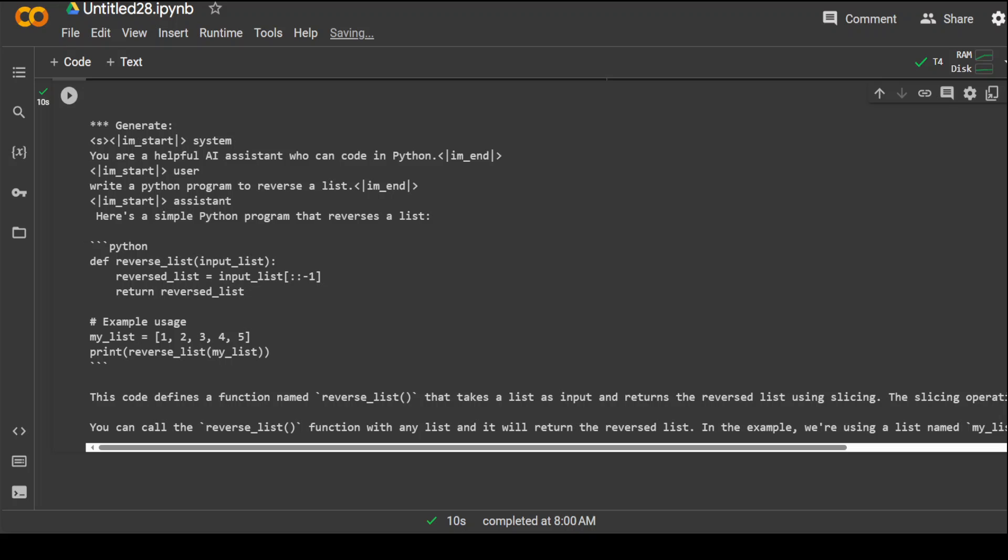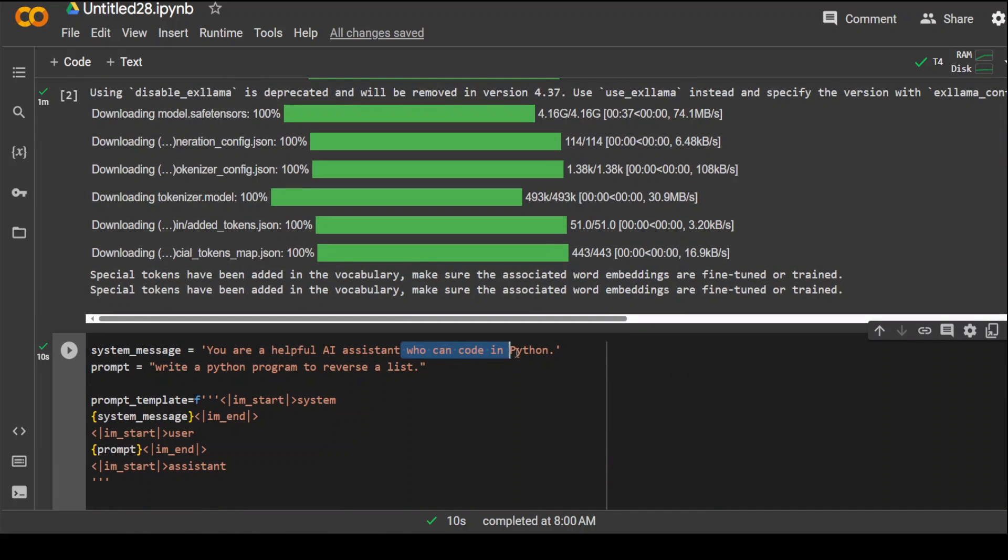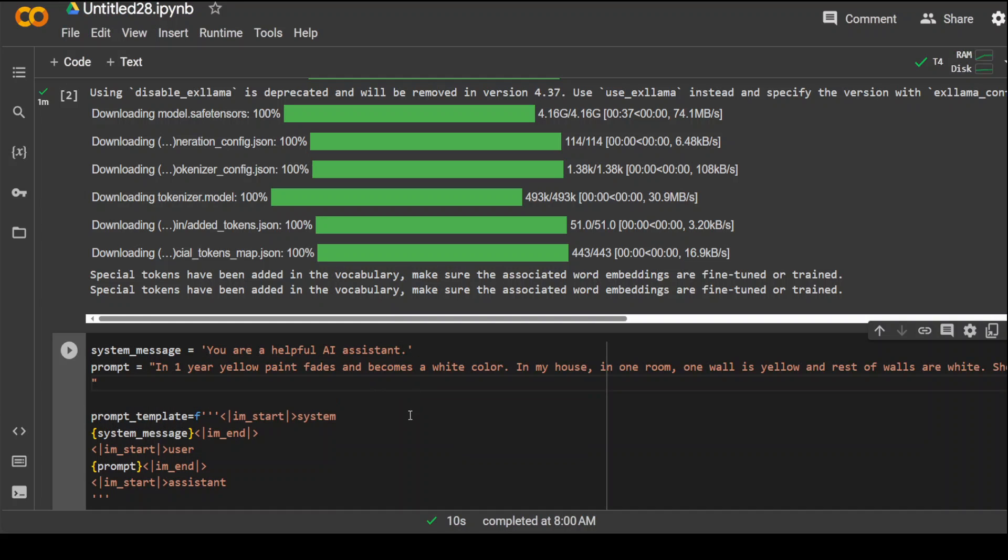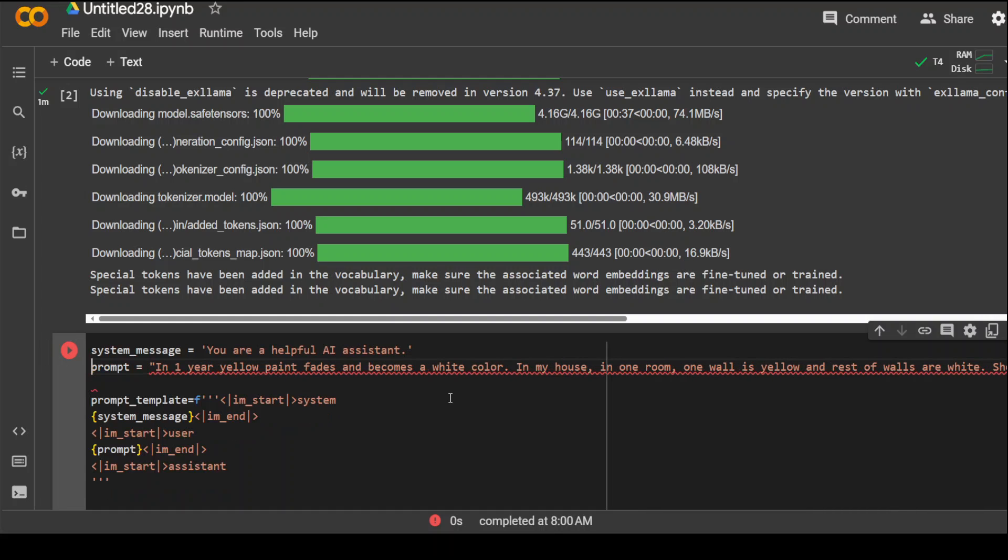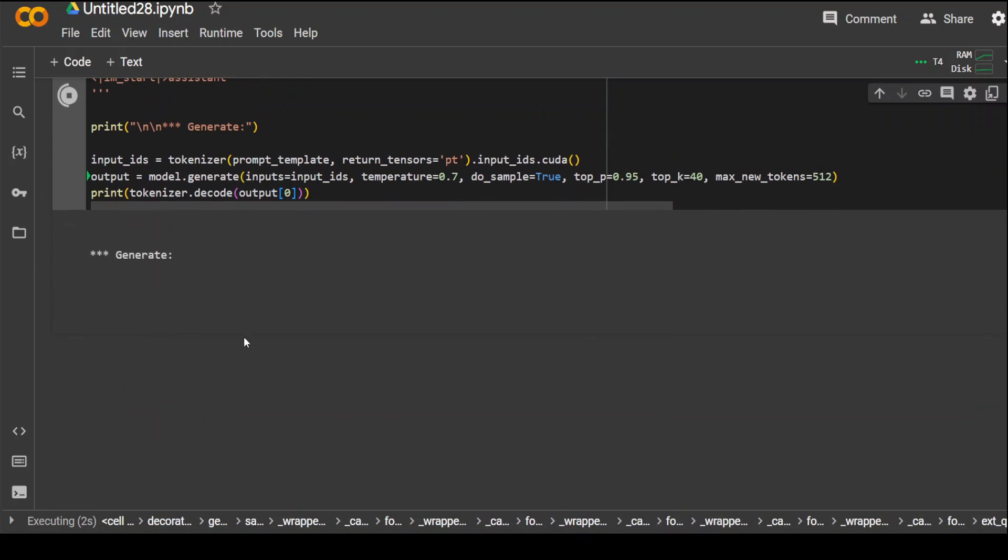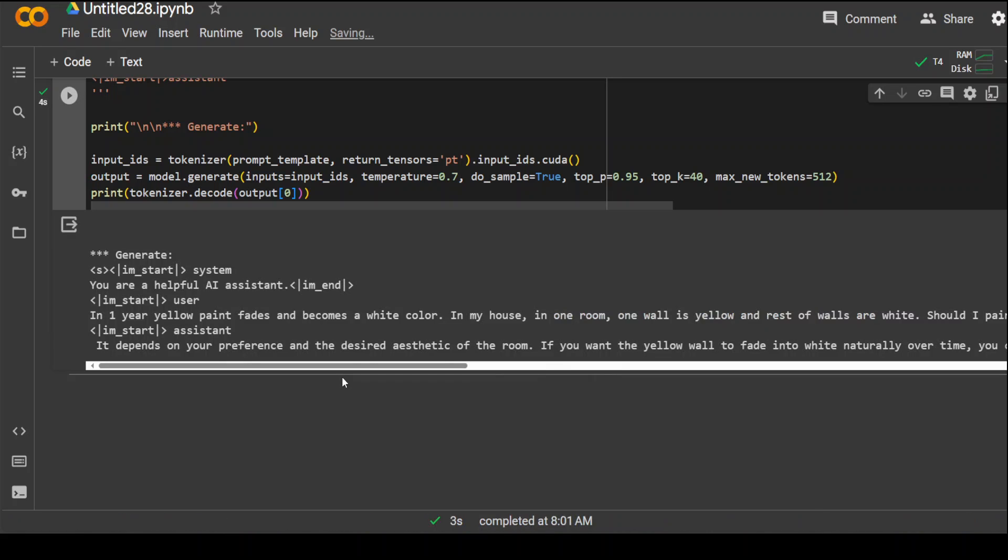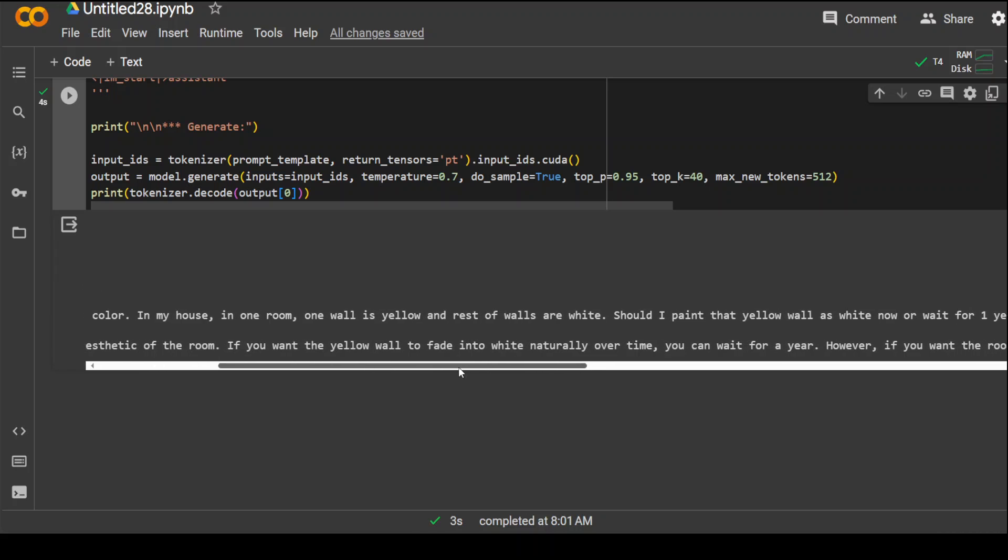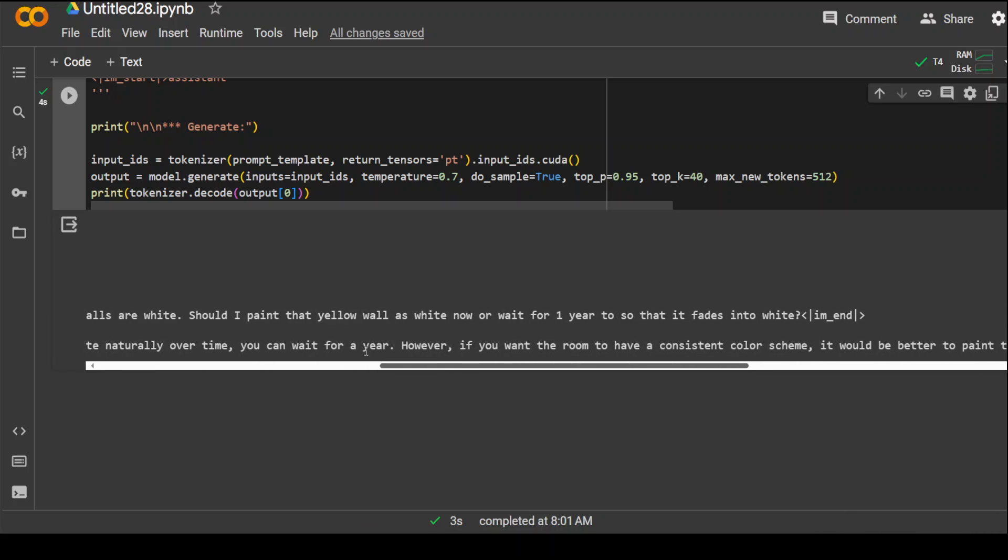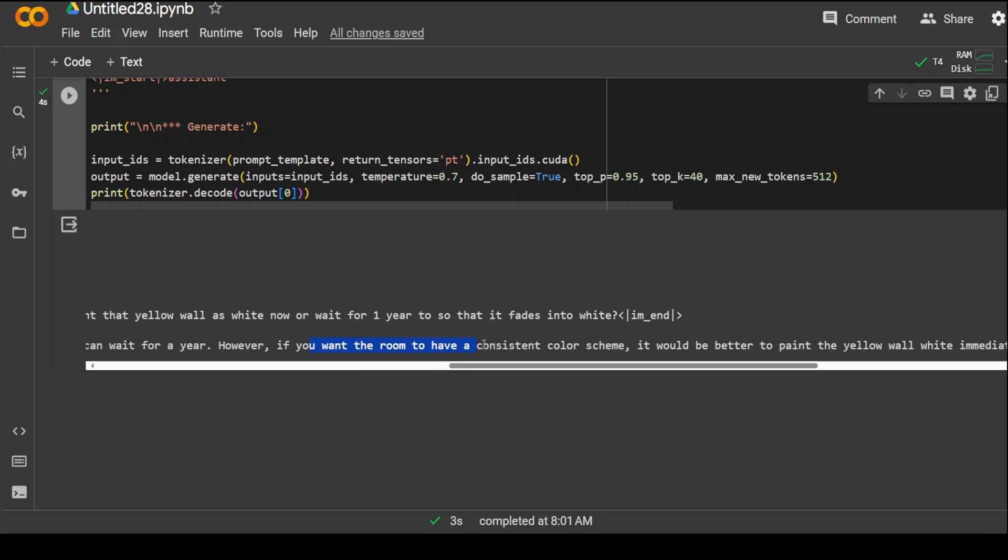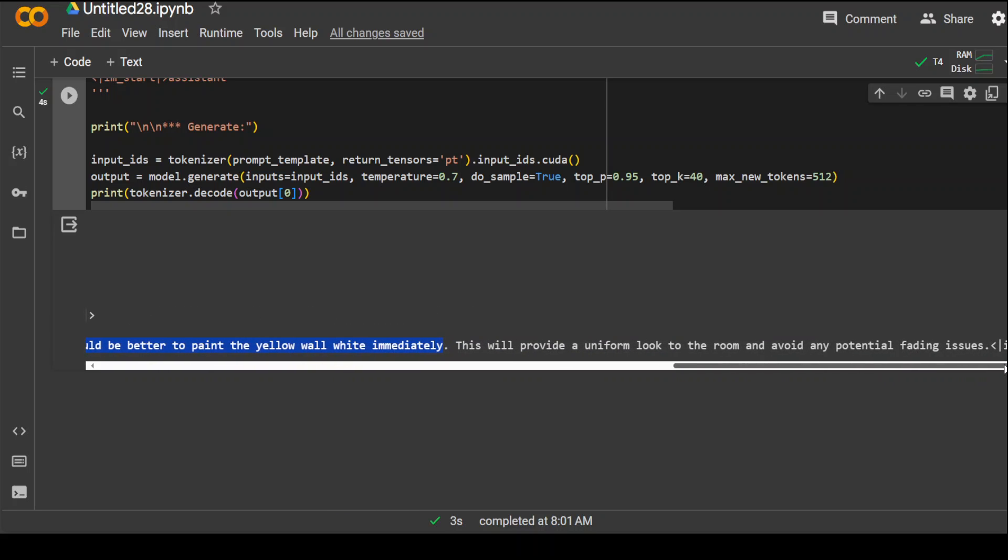Okay, now let's give it our analytical question, which we used there. I'm just going to remove it from here. And then, let's ask it the same question that in one year, yellow paint fades and stuff. Let's see. Okay, hang on. I'll just need to put it here. Should be good now, I guess. Let's run it. Let's see what the response would be here. Okay, so you can see that it depends on your preference and the desired aesthetic of the room. If you want the yellow wall to fade into white naturally, you can wait for one year. If you want the room to have a consistent color scheme, it would be better to paint the yellow wall white immediately. This is what I was expecting and this is the correct answer. So, same model, it provides the correct answer on Linux with this quantized version, but not really on the Windows one. So, pretty interesting.